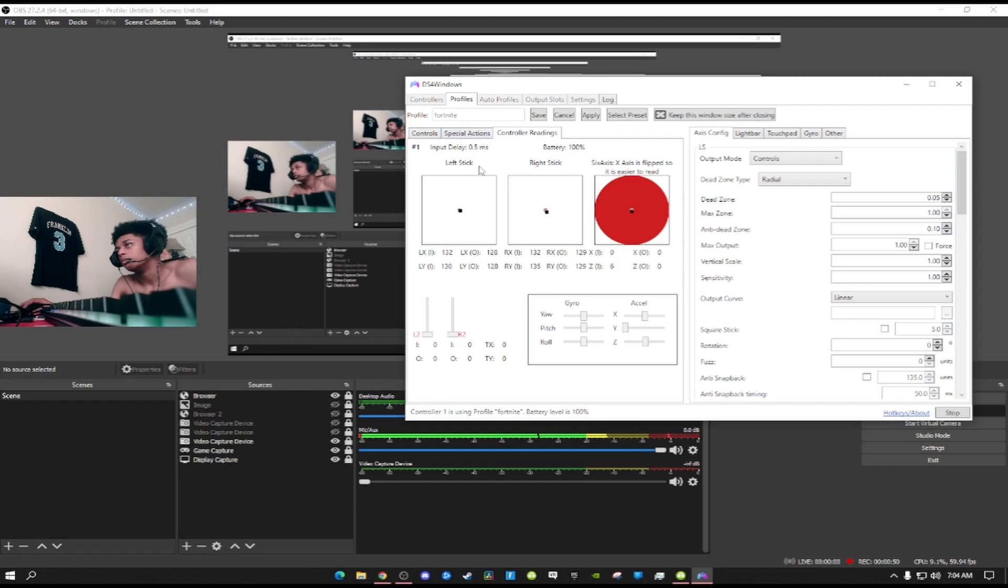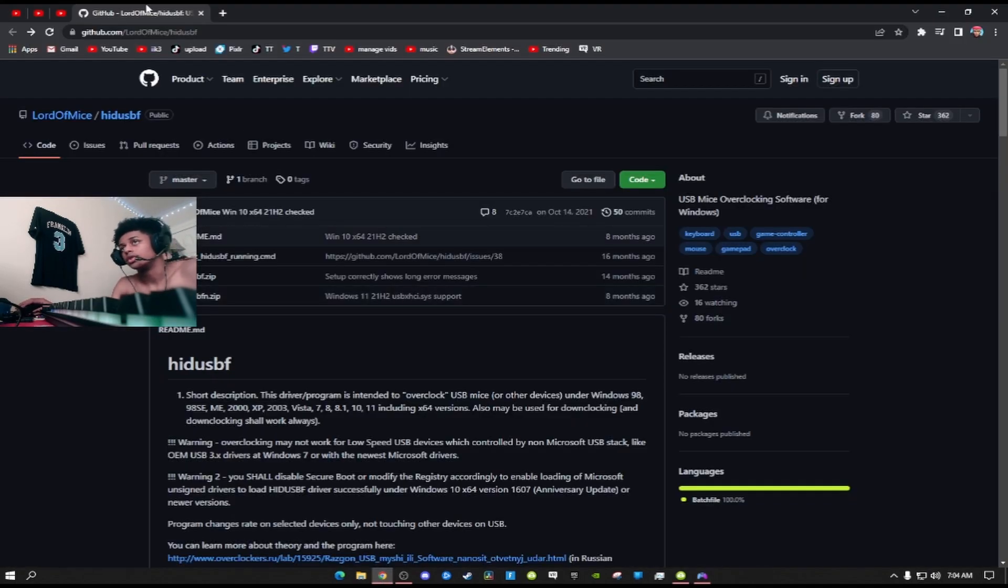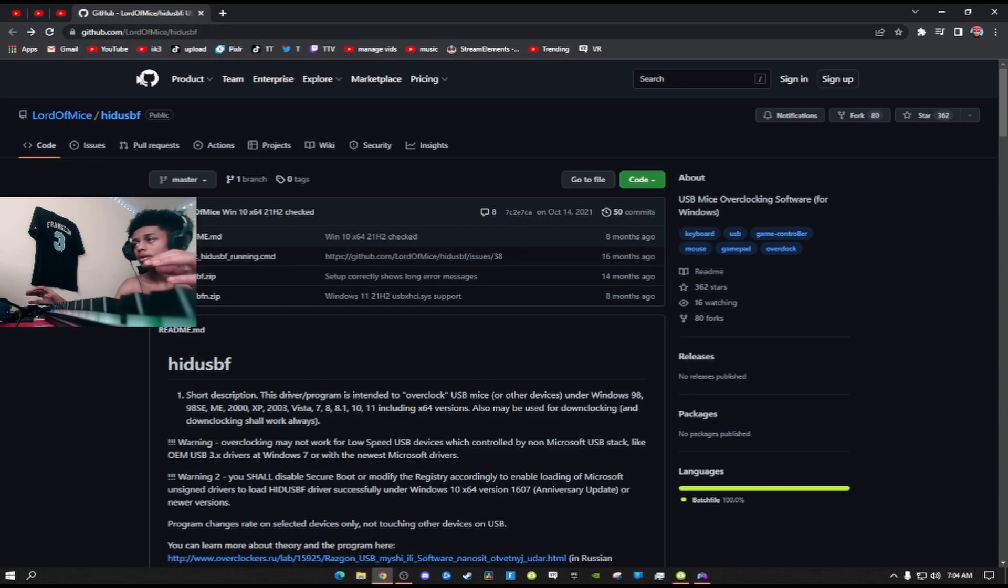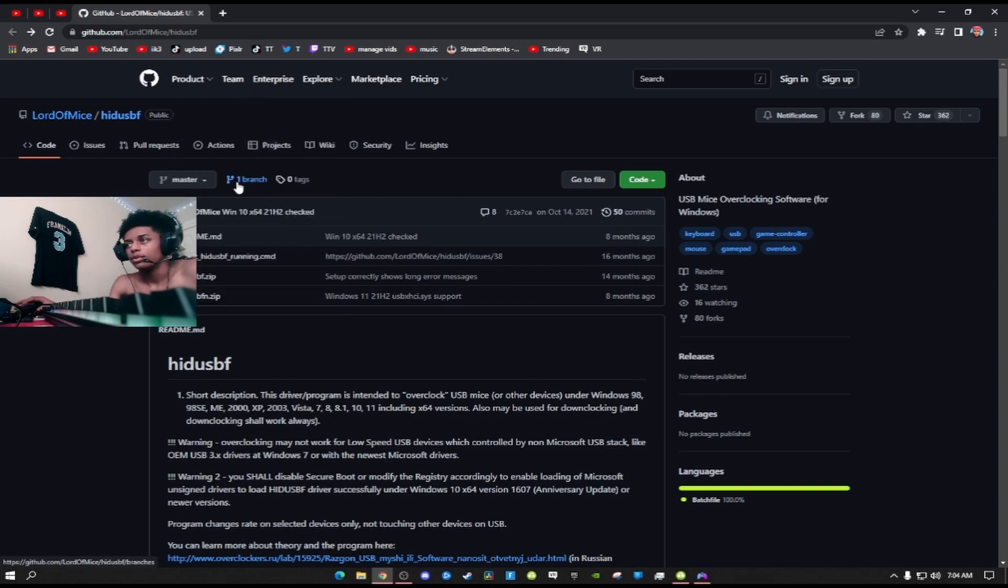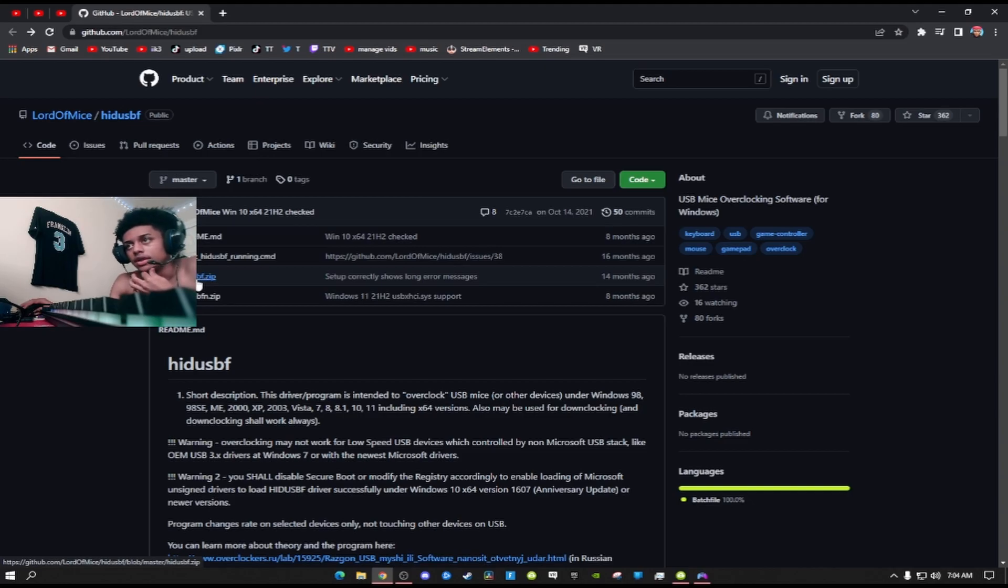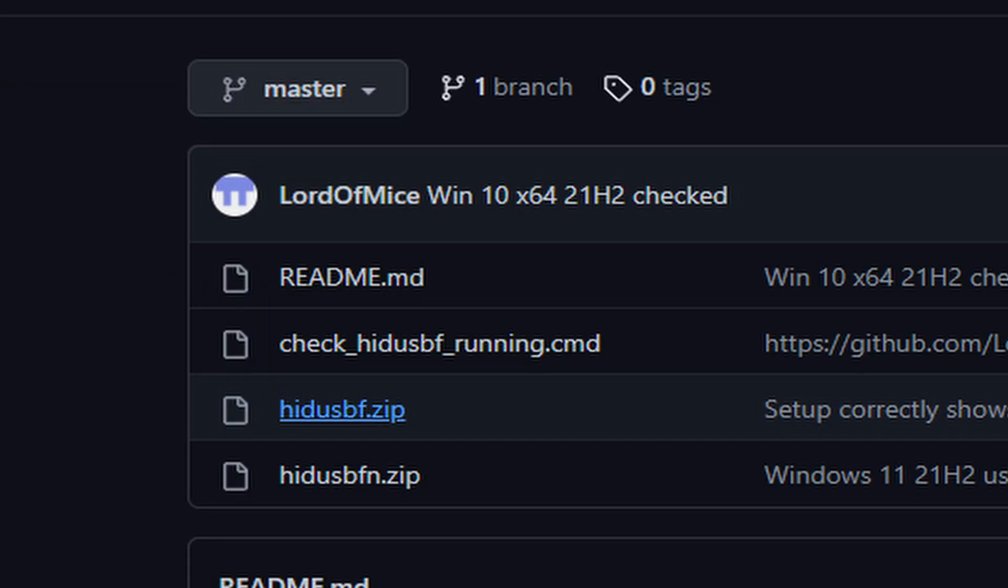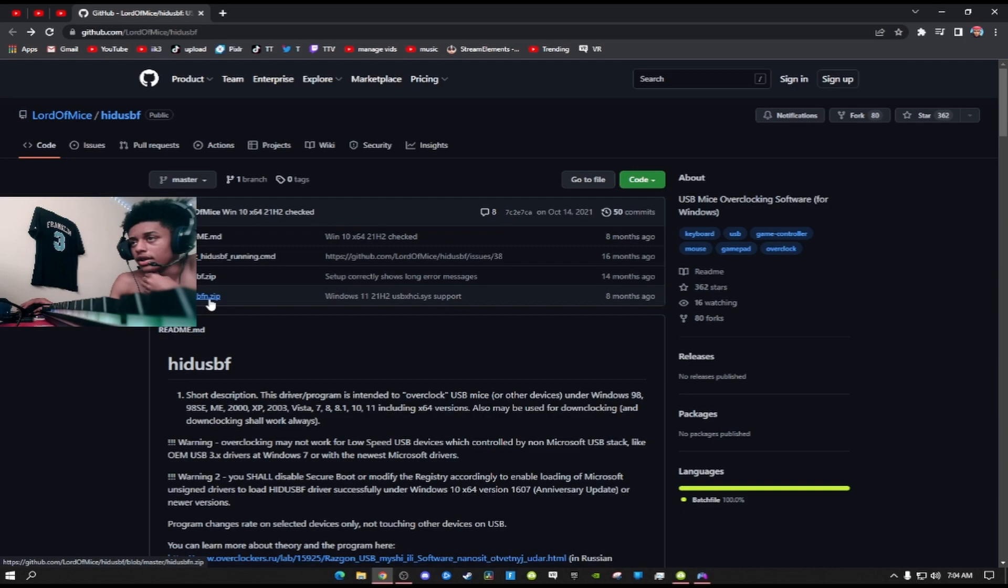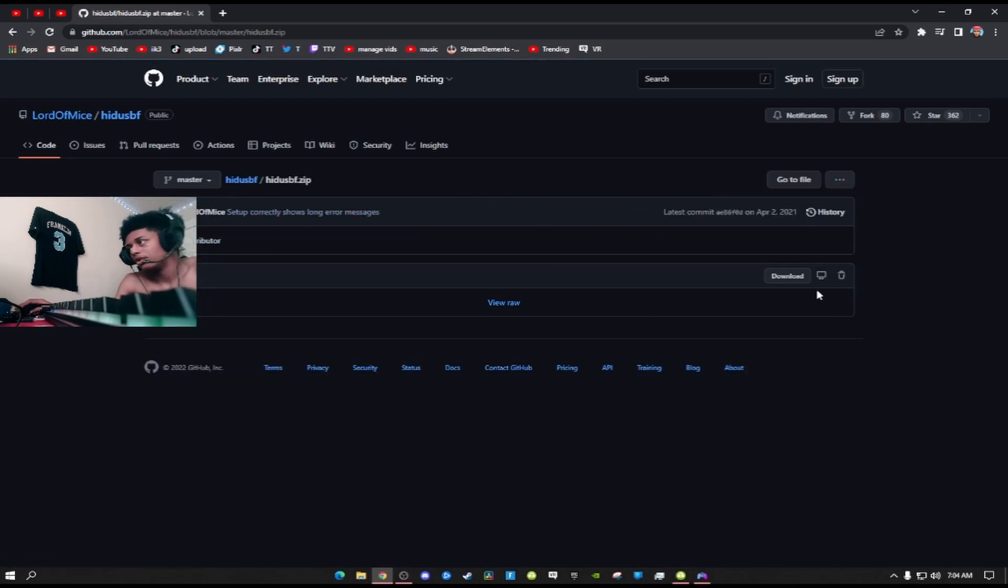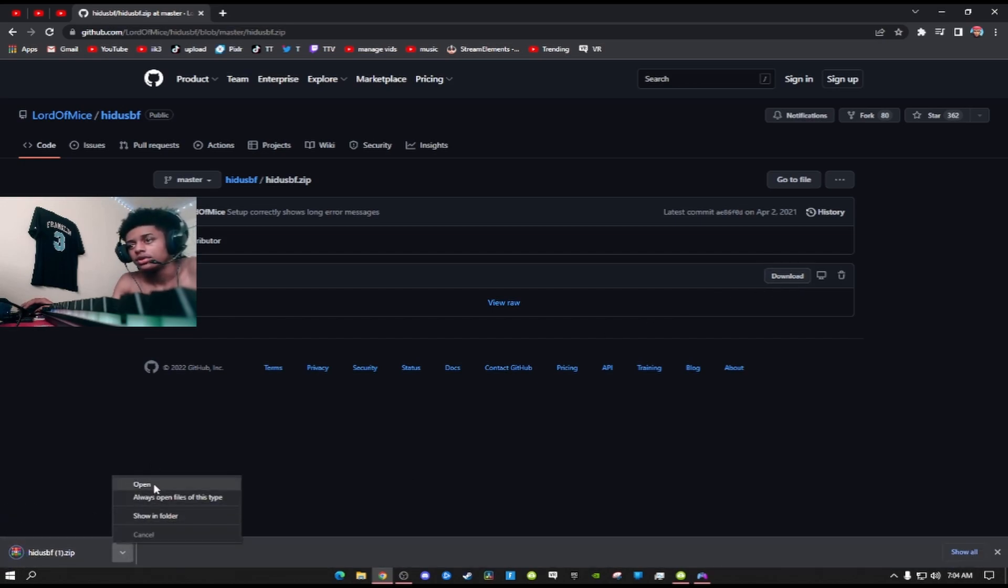The first thing you want to do is go to the first link in the description below at GitHub. This completely safe website, millions of people on controller have used it, probably thousands not millions. You want to go to the one that says hidusbf.zip. When you click this, make sure you don't click the fn1, do not click that. Click this one right here. When you go here, be sure to click download.